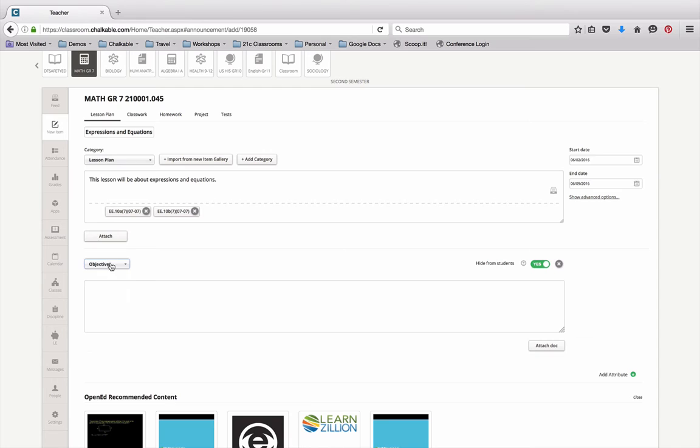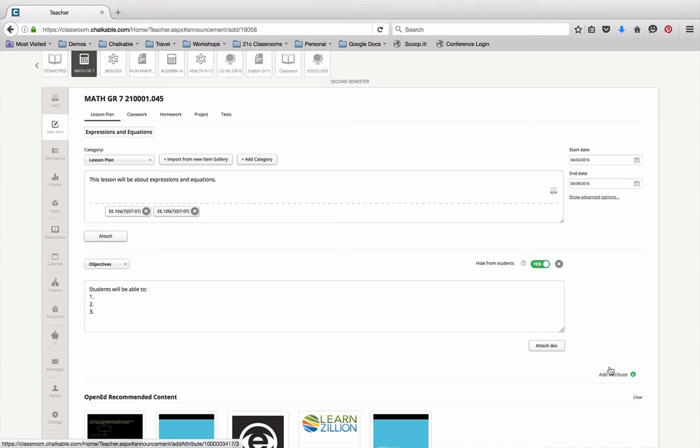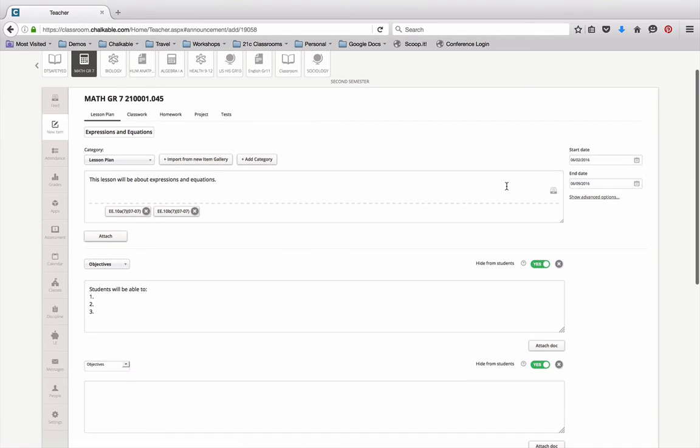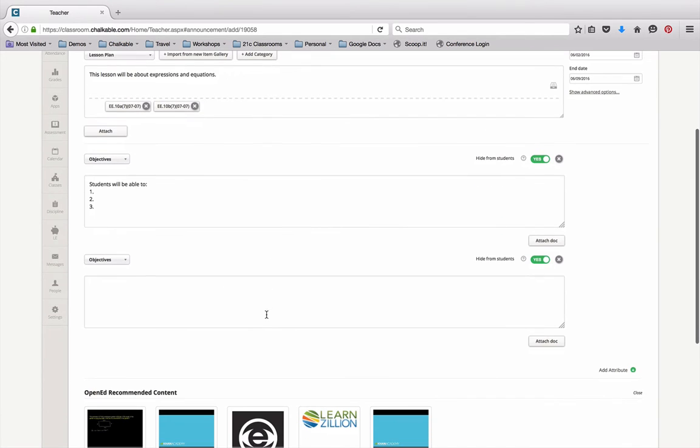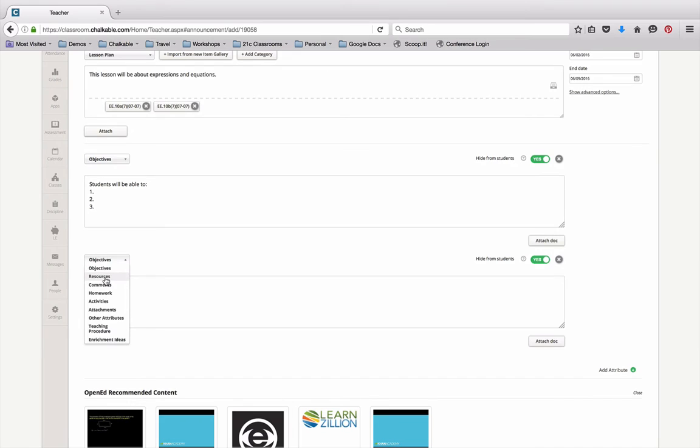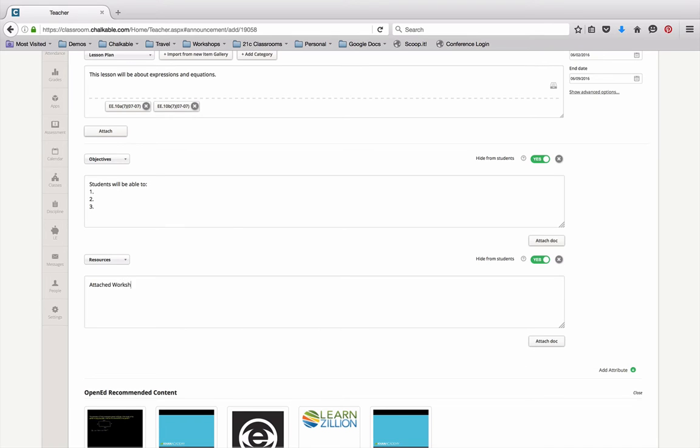In this case, I'll use objectives as the first one and I'll just put in students will be able to, and I can list those objectives here. Then I want to add another attribute which is going to be resources, and I'm going to say attached worksheet for example.